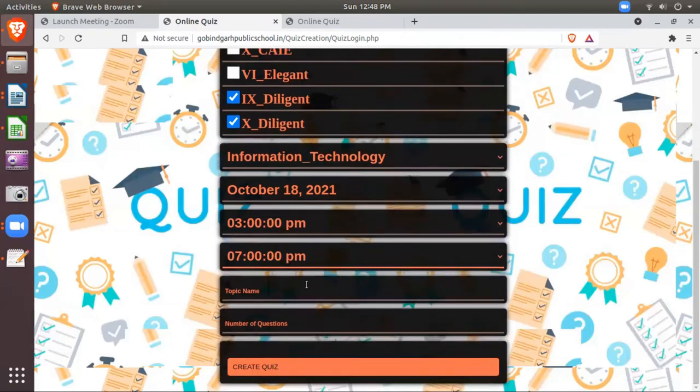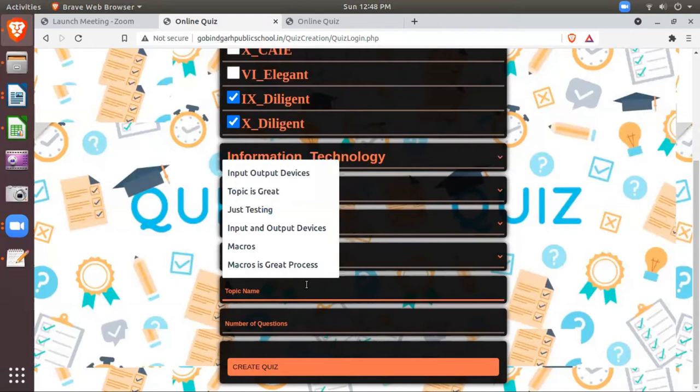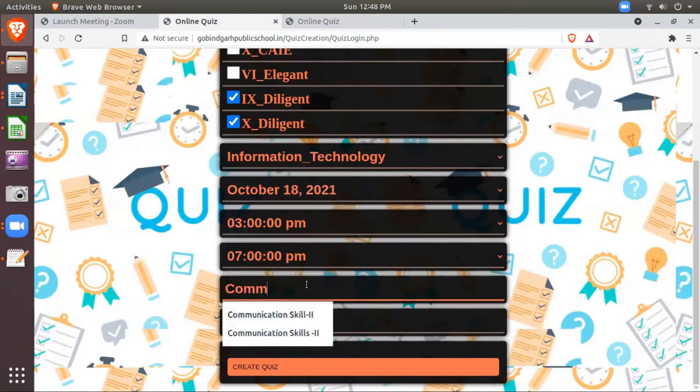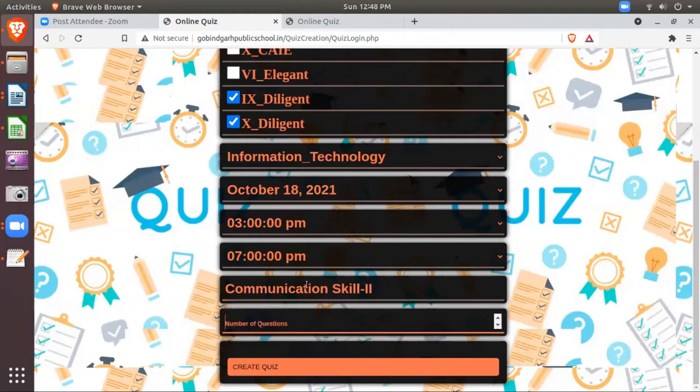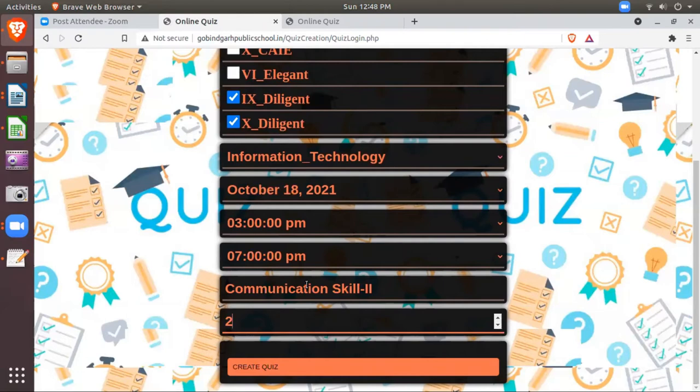Then you have to enter the topic name. Suppose my topic name is communication skill 2. Suppose I want to schedule for two questions only. Now for this demonstration I'm entering only two. Select 10 or 12, the video will be longer. So that's why I'm just selecting two questions for you. You can add, there's no limit, maximum 100 questions.